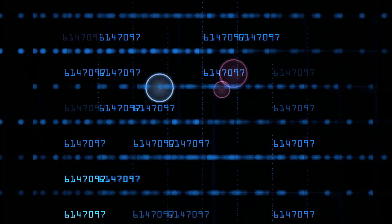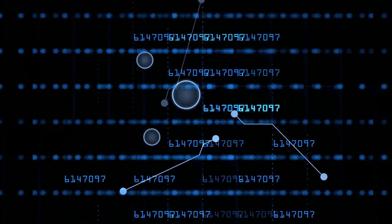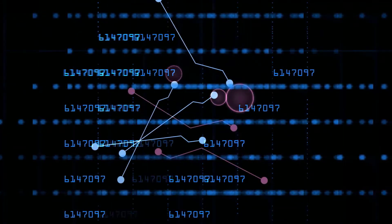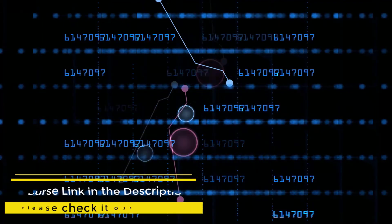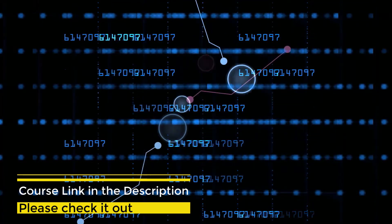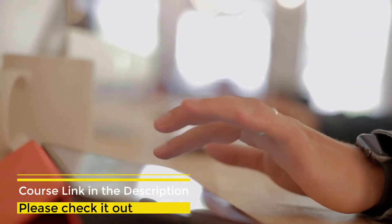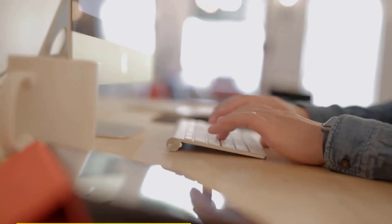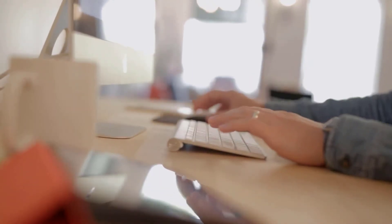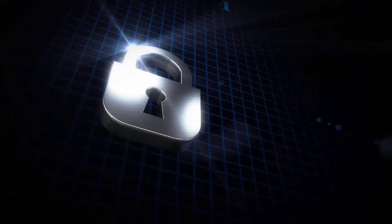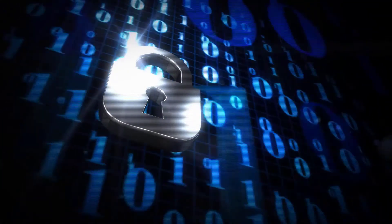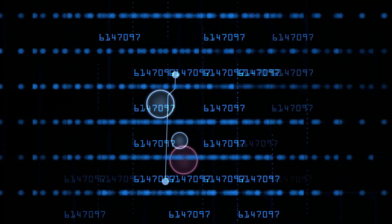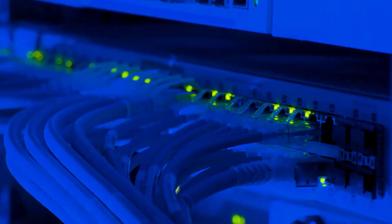Why learn data analysis? As they say, we are now living in the age of information. The internet has made it easy for anyone to gather whatever information they need. Applications are now collecting enormous data, and there is a massive global shortage of data analytics professionals.